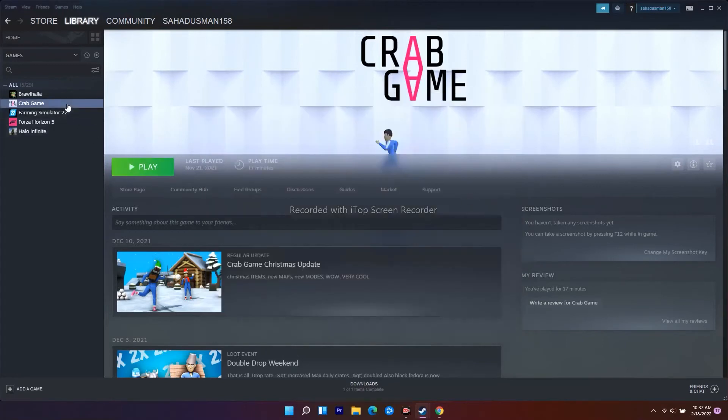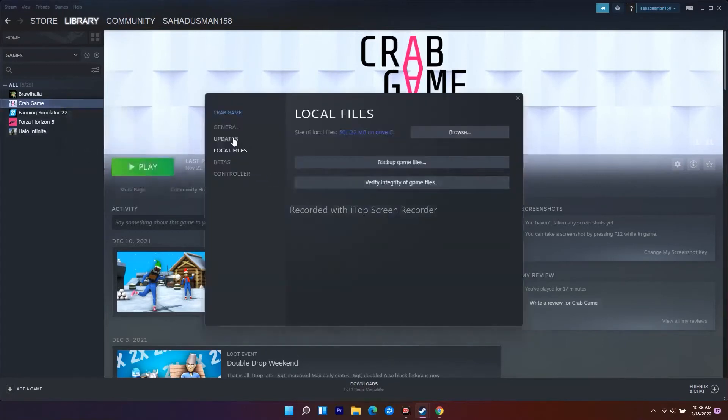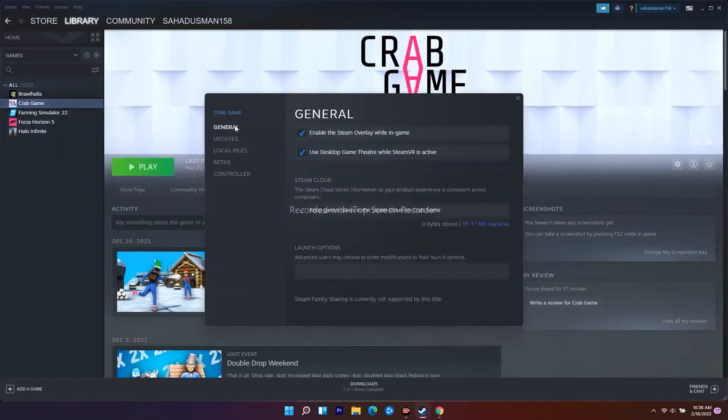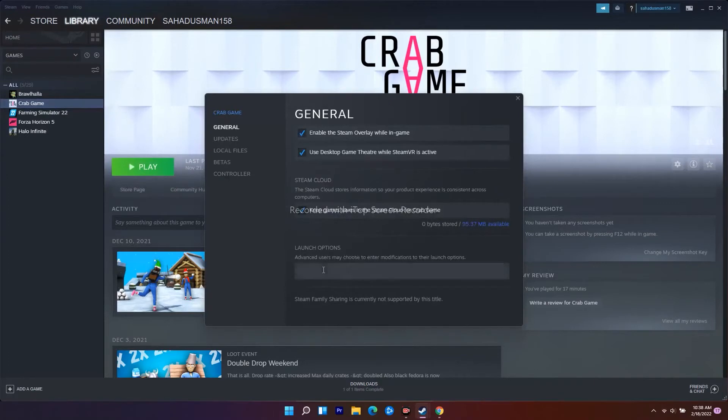Go to General, and under Launch Options, you have to set it to full screen. The second step is all about setting the launch option to full screen. To do this, I'll provide the command you need to enter.